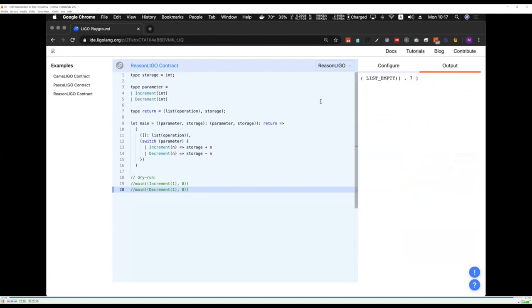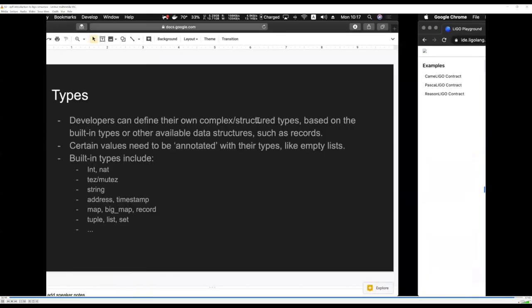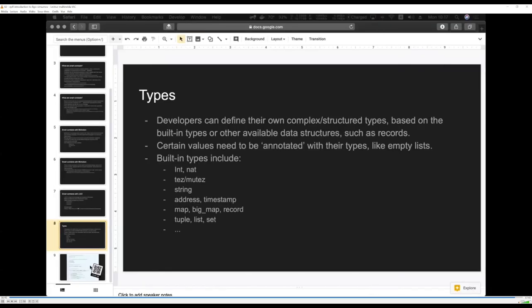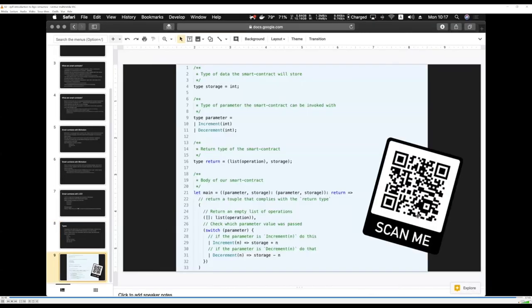You can also find this contract at the following link — scan the QR code to get the Web IDE link for the smart contract we just implemented. That concludes this section. I hope you learned something today.